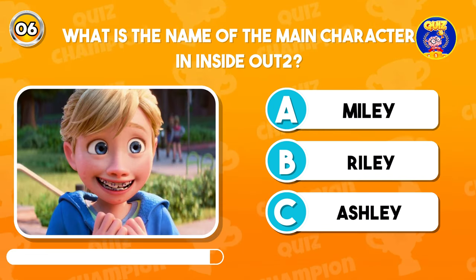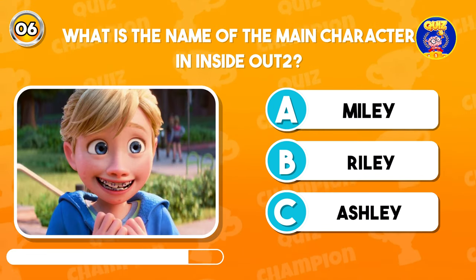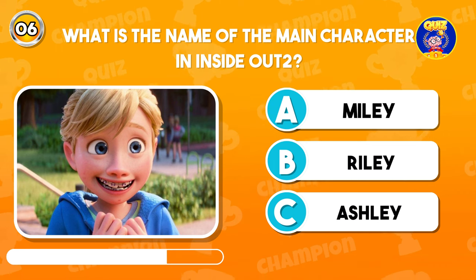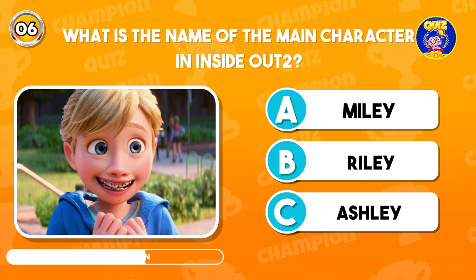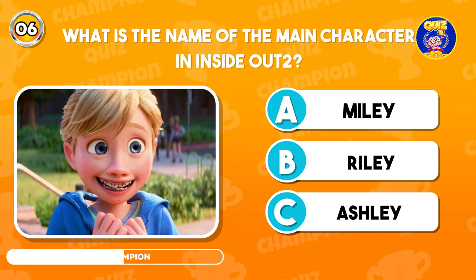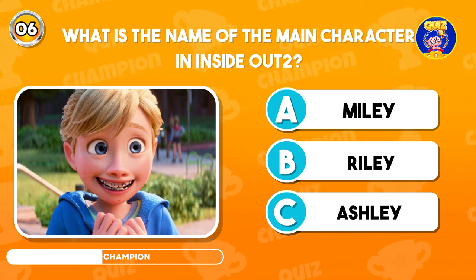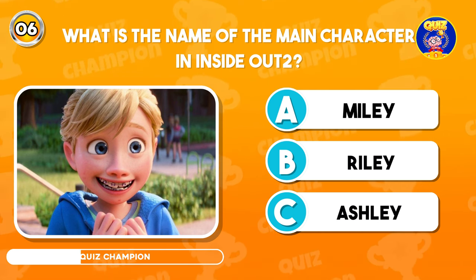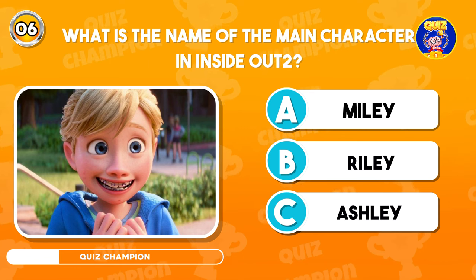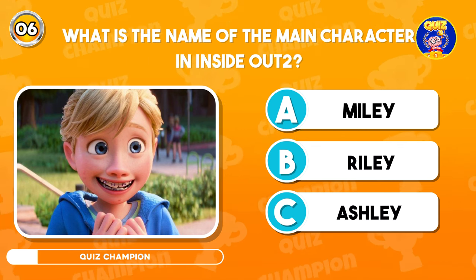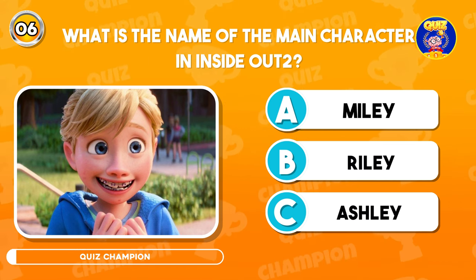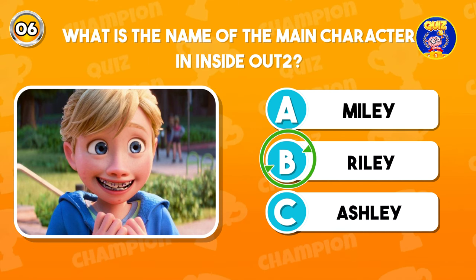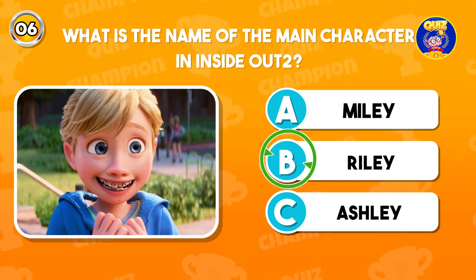What is the name of the main character in Inside Out Two? Correct option is B, Riley.